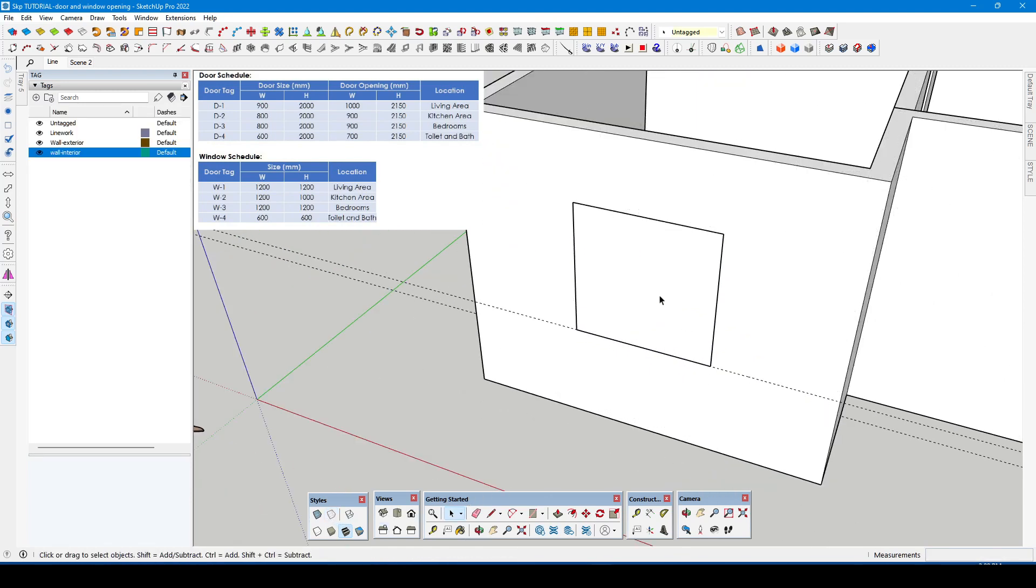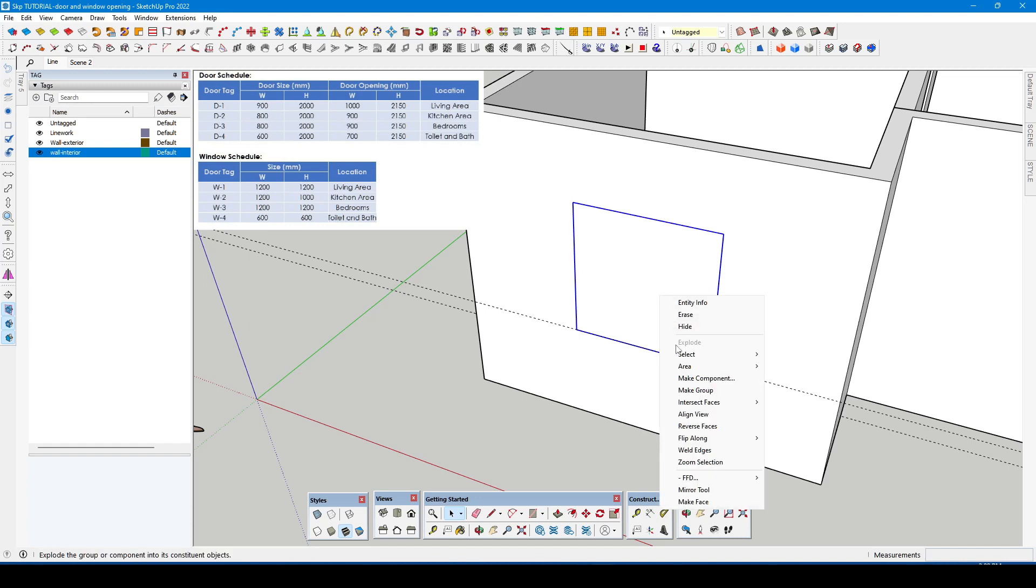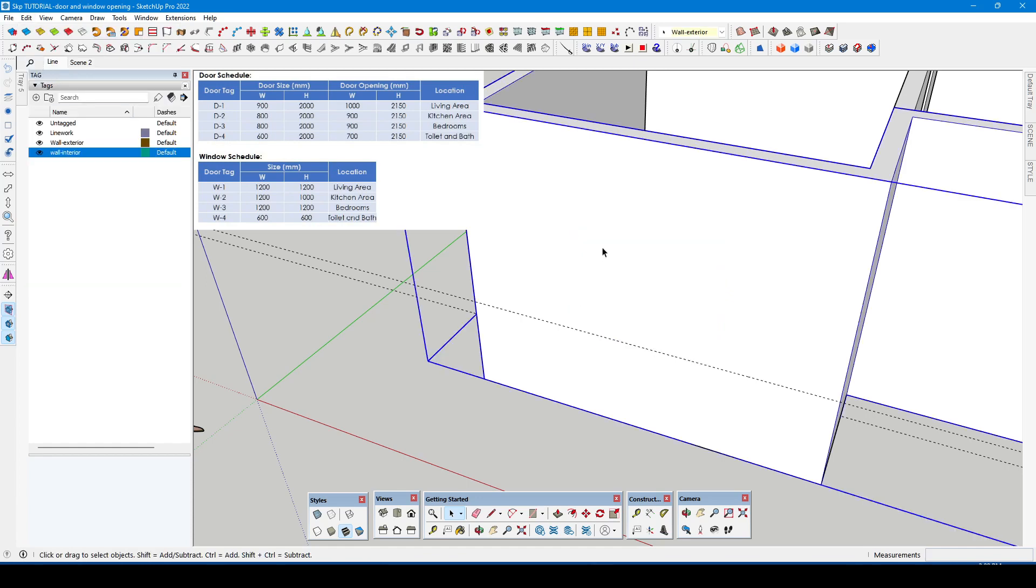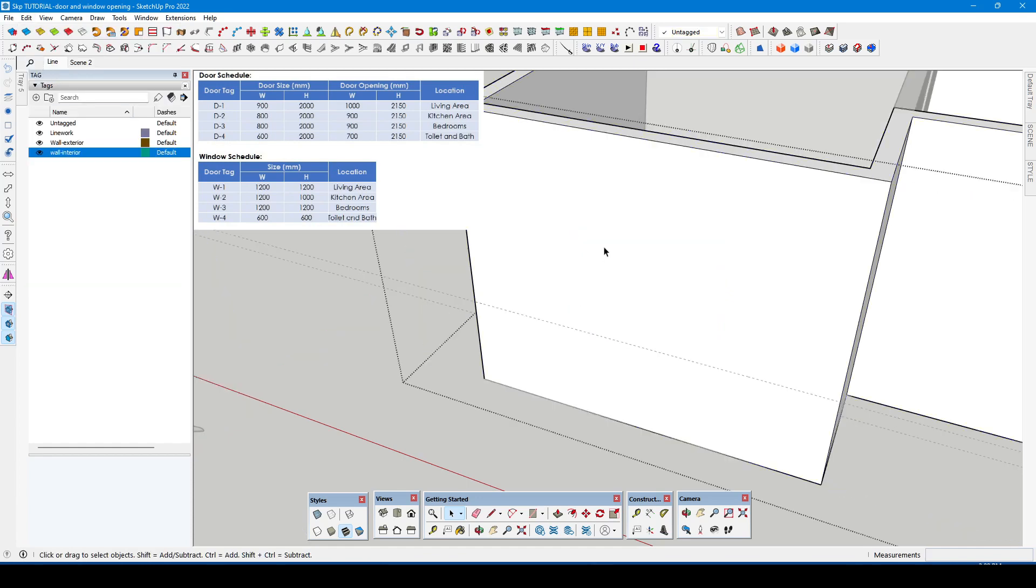Then turn off the back edges for now. Cut the window shape and then paste it inside the wall group.